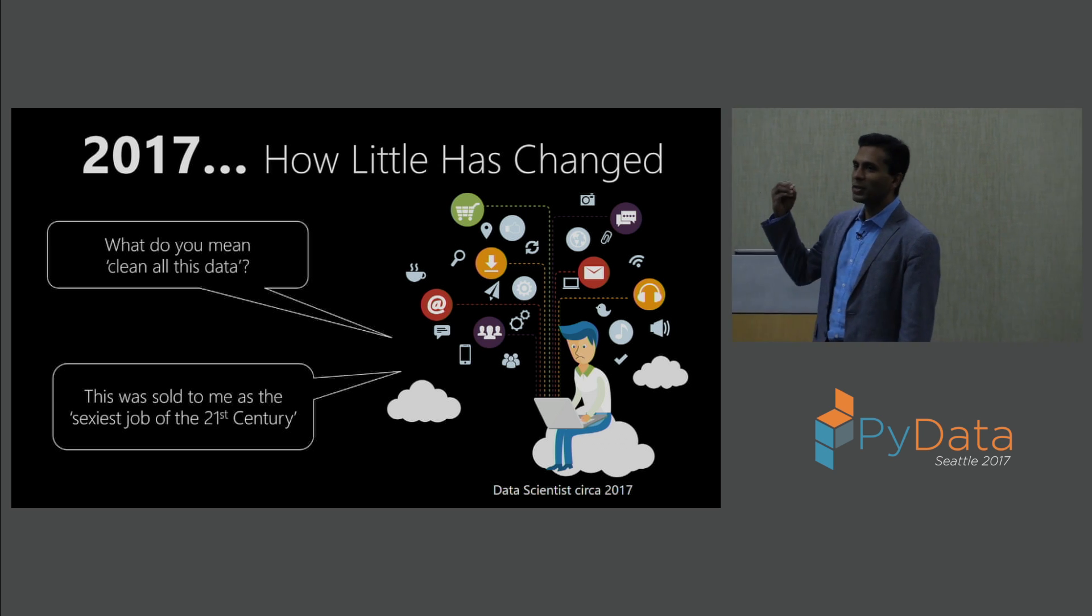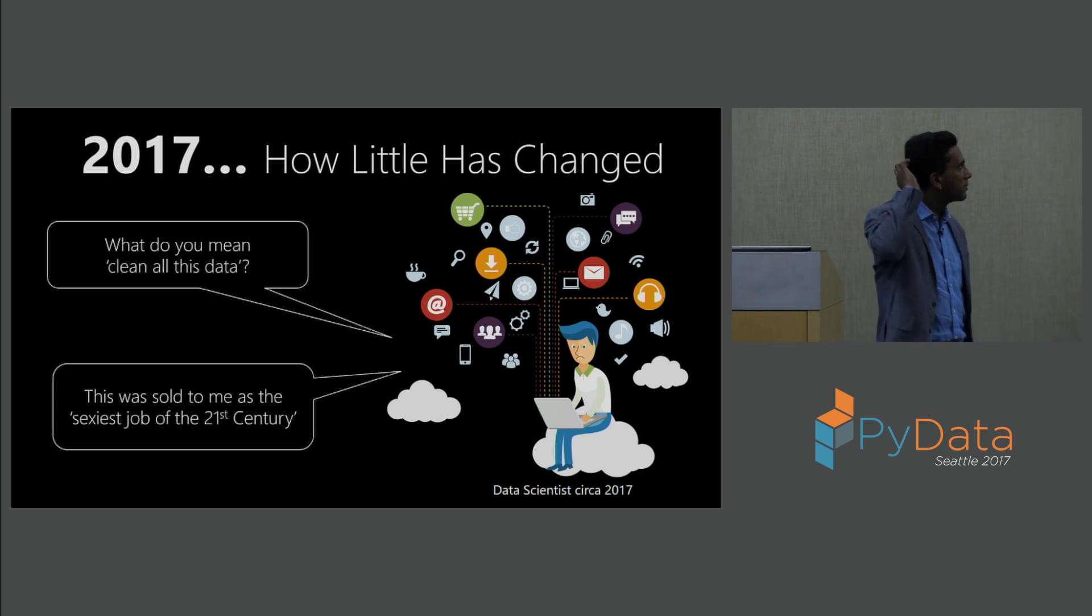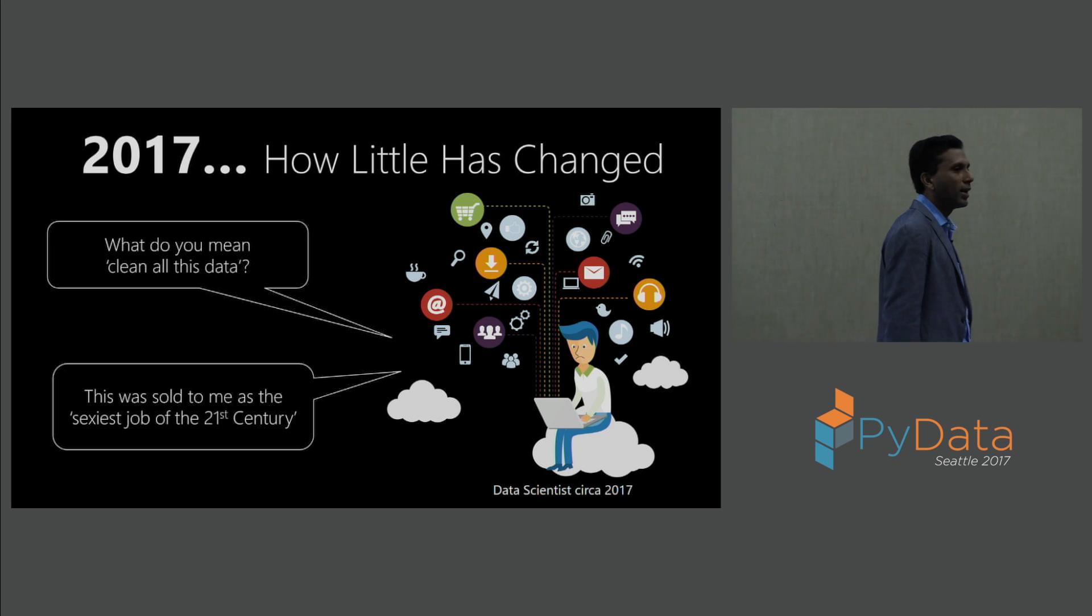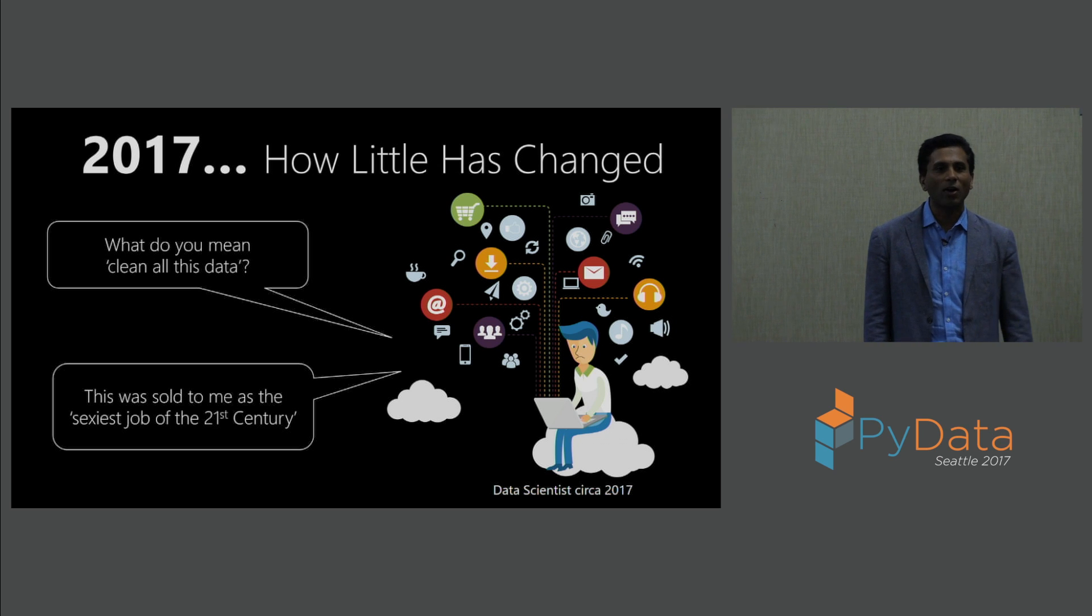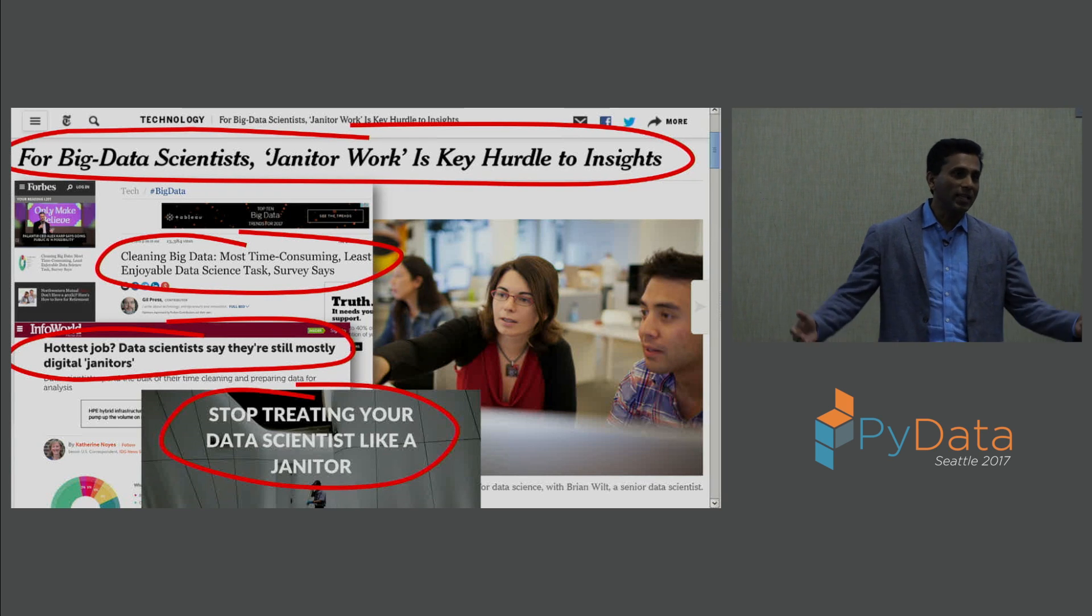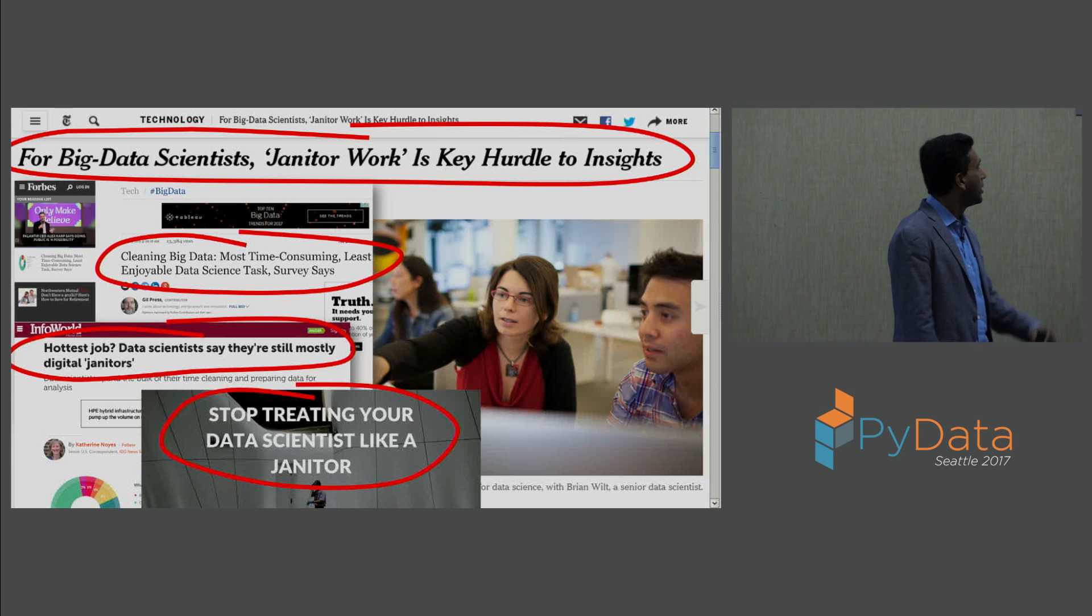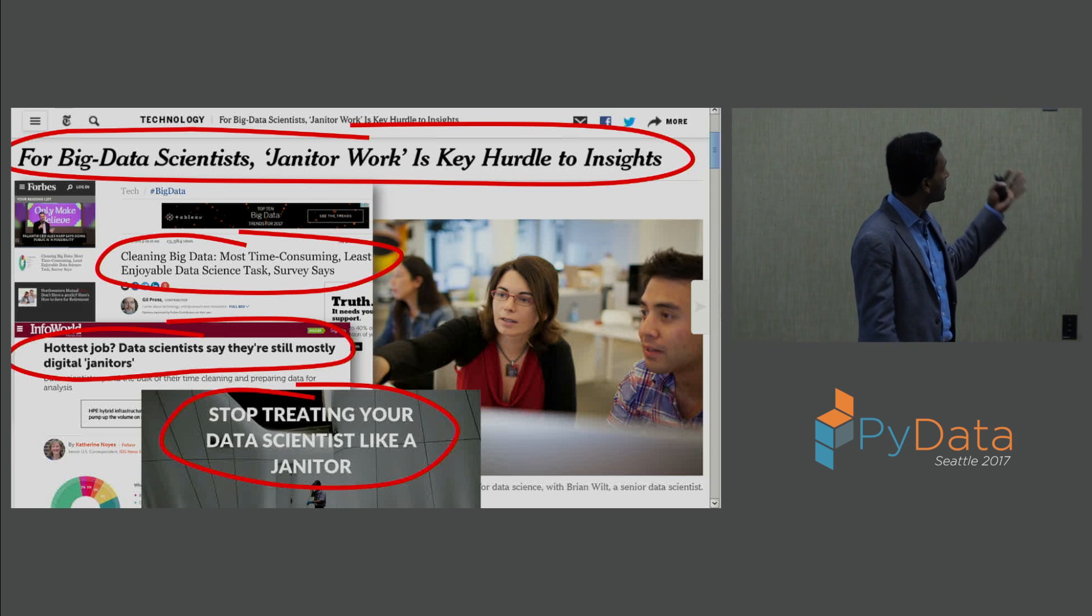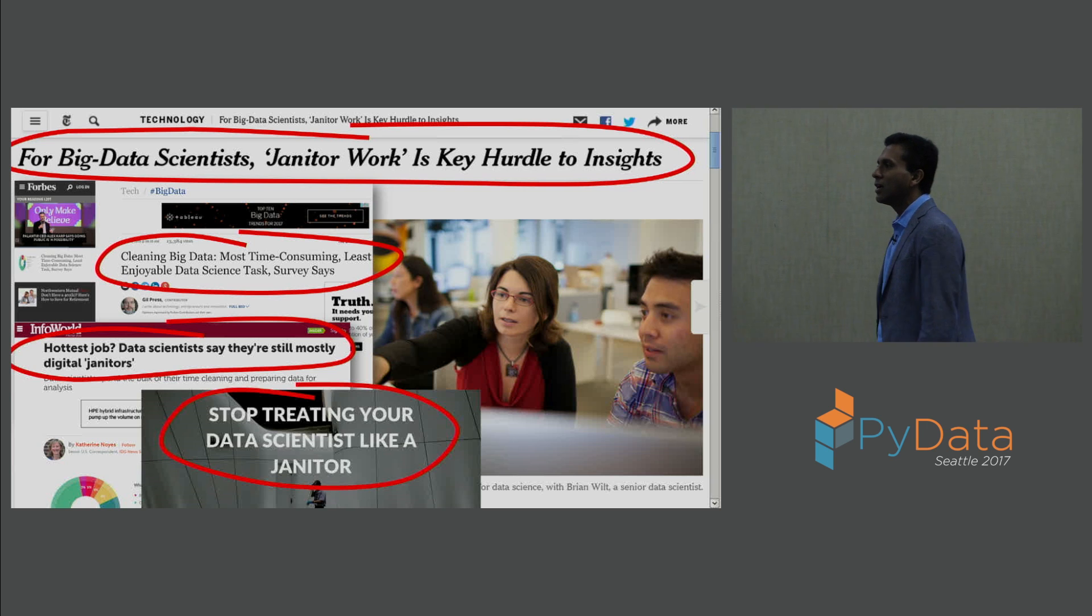The vast majority of data scientists, people who work with data, spend time cleaning the data, even though this data science role was sold as the sexiest job of the 21st century. And you see that recognition in all of these publications as well. New York Times says for big data scientists, janitor work is key hurdle to insights.